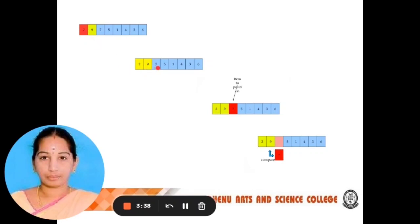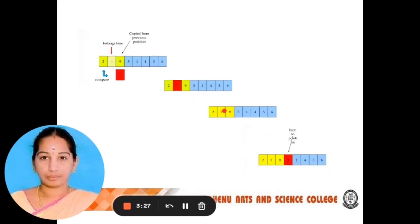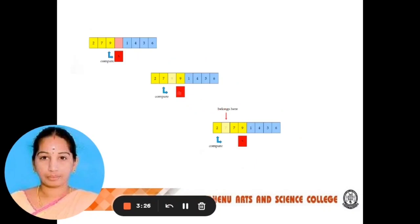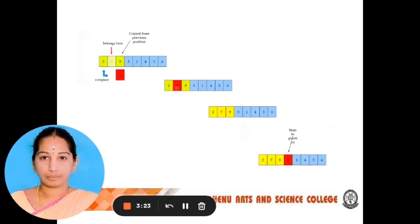In the second pass, we need to compare 9 and 7. Again, 9 is greater than 7, so we need to swap 9 and 7. 7 will be stored in the second position, now stored in the sorted subarray.